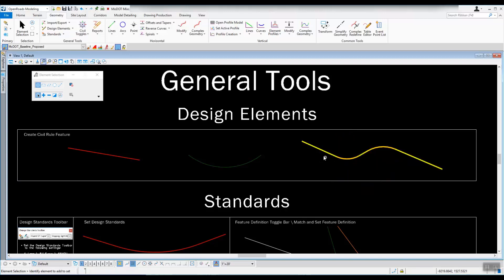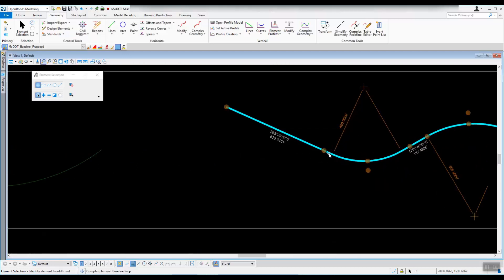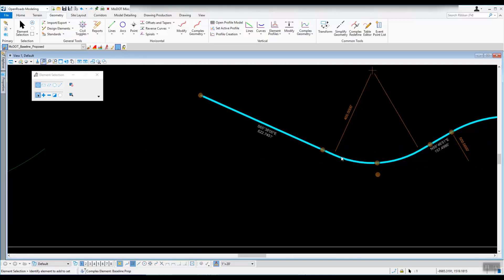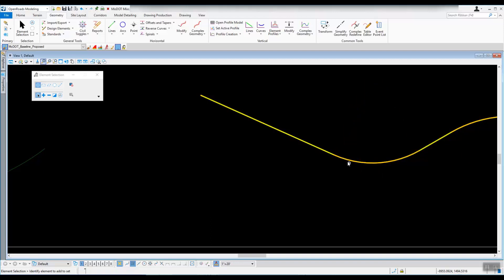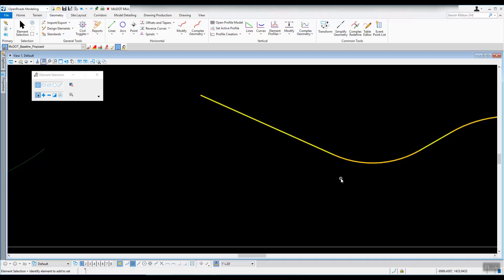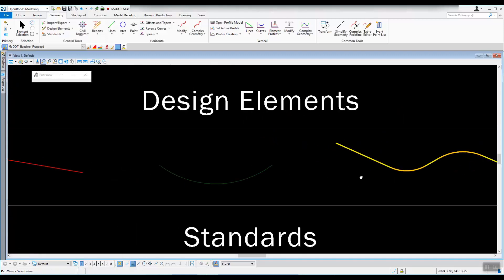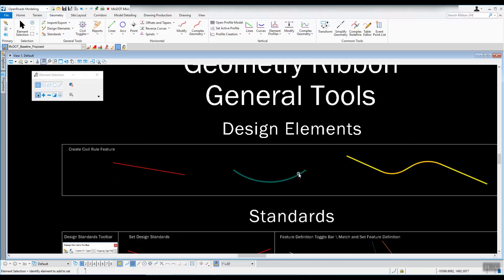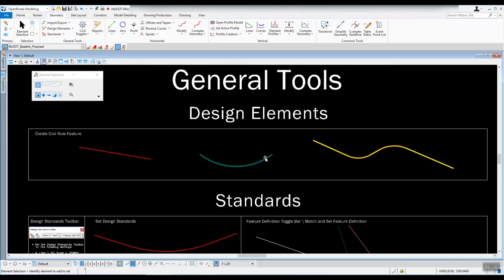If they're gray like this, that just means you do not have the ability to edit those — there is no editing of those on the heads-up display; they're locked into place. So that is how you go about creating a civil rule feature from a regular MicroStation element.